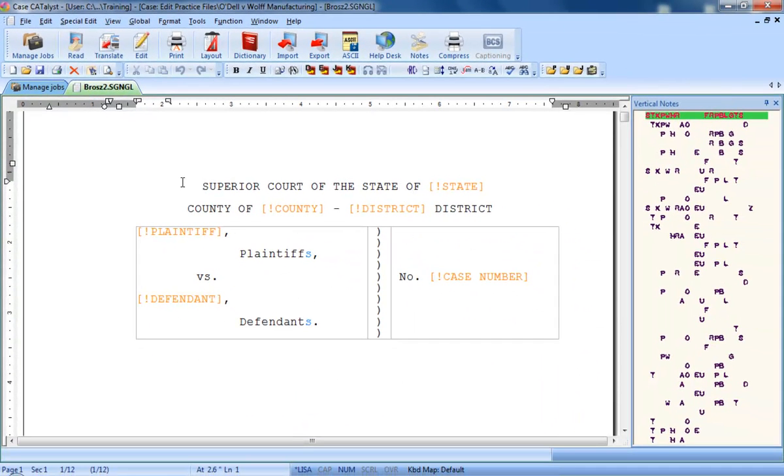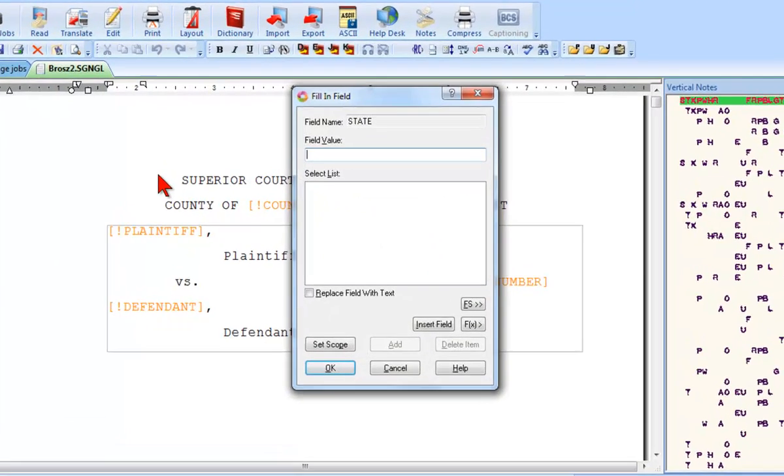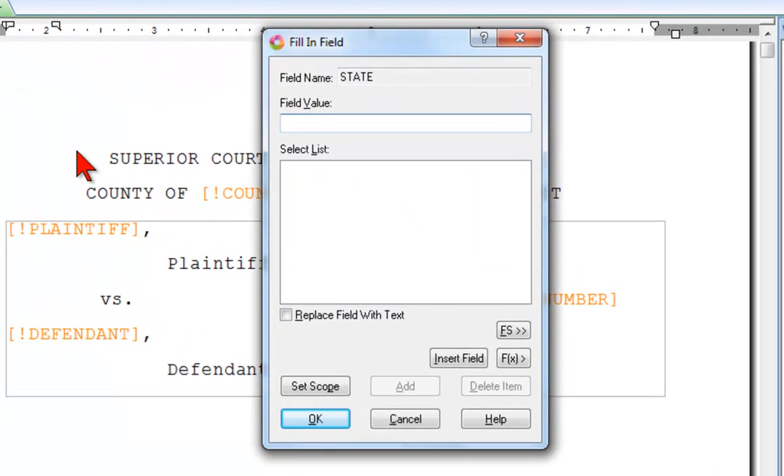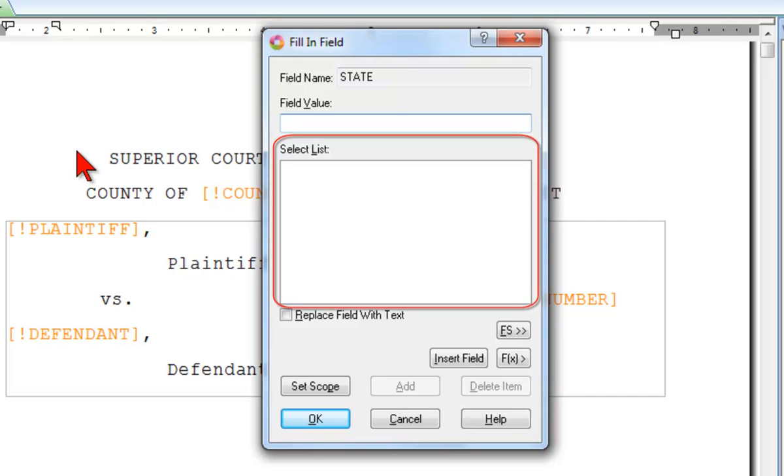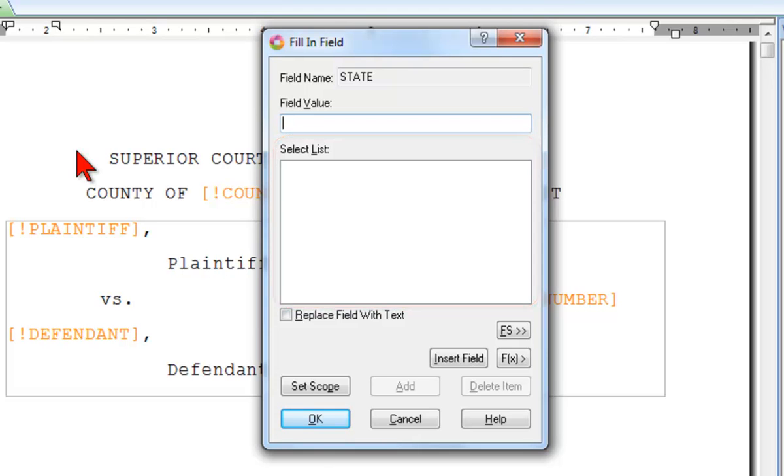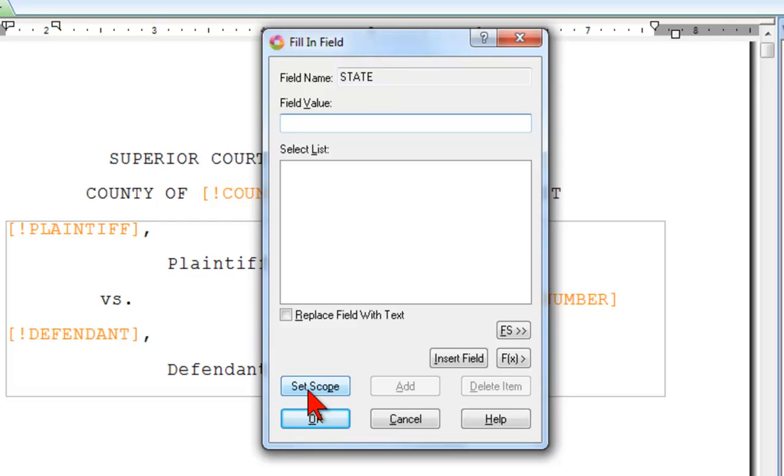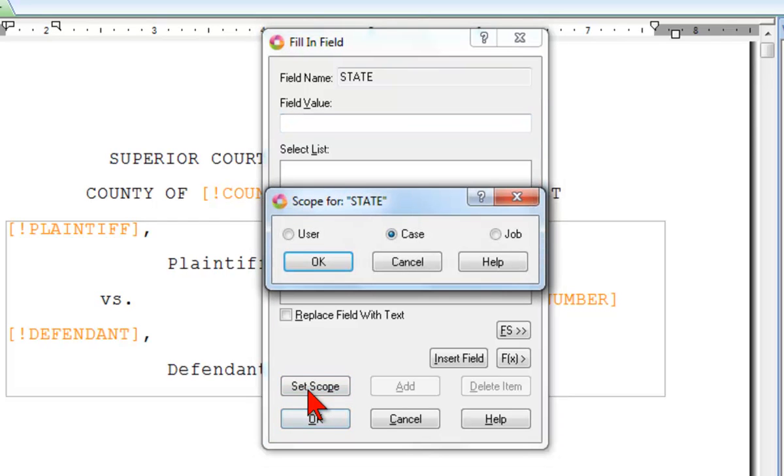You can also just use the regular Scan command. As soon as I scan to and land on a field, a Fill in Field dialog box appears. Notice this area of the dialog box labeled Select List. If I had previously filled in information for this field that I might want to use again, they would appear here in the list. Before you fill in any field for the first time, I will click this Set Scope button.